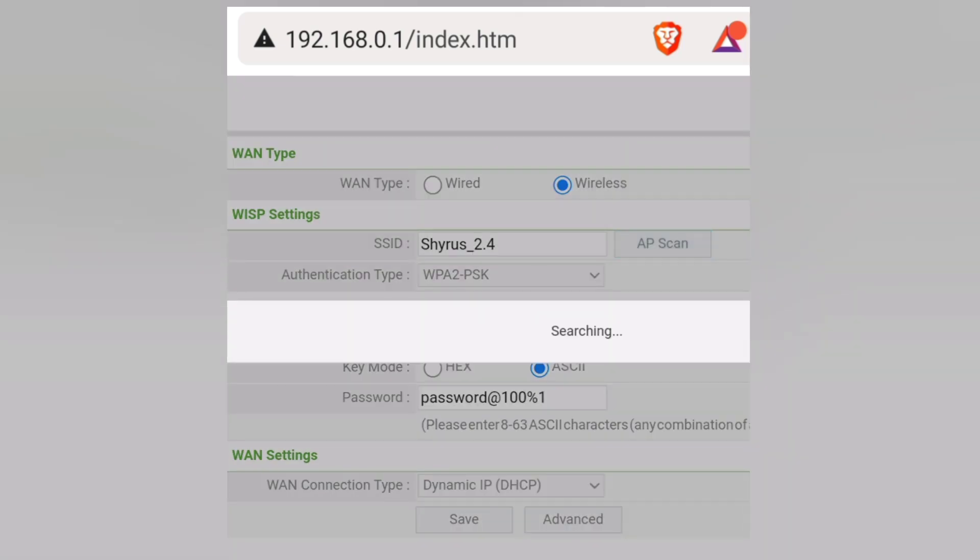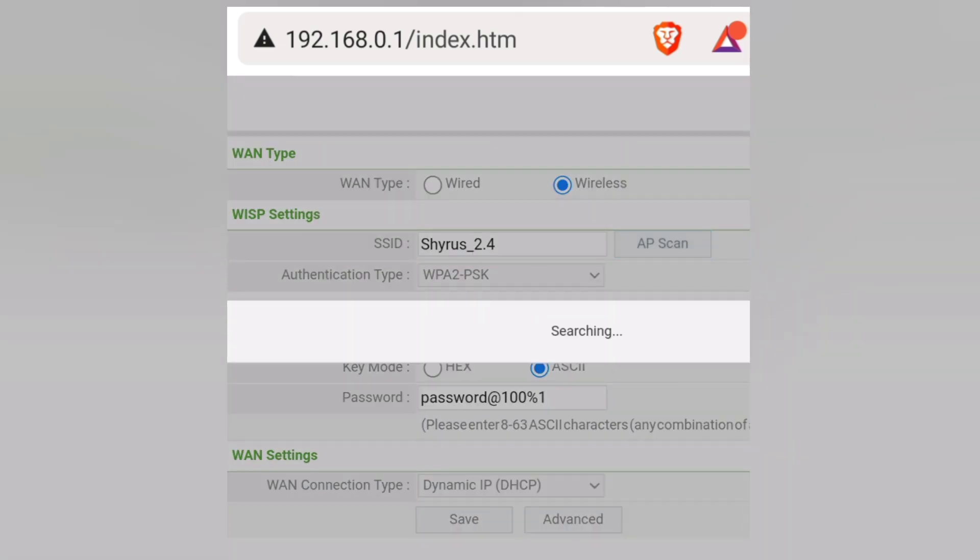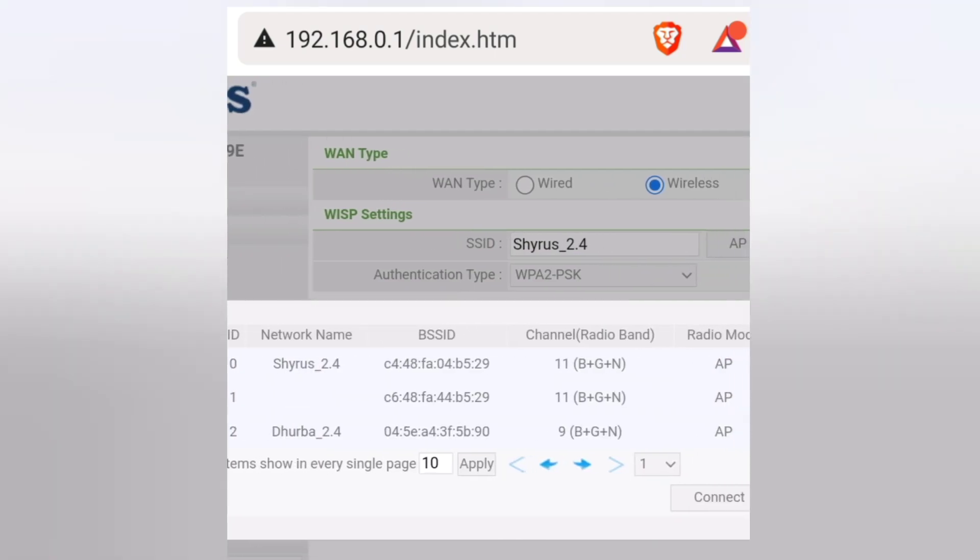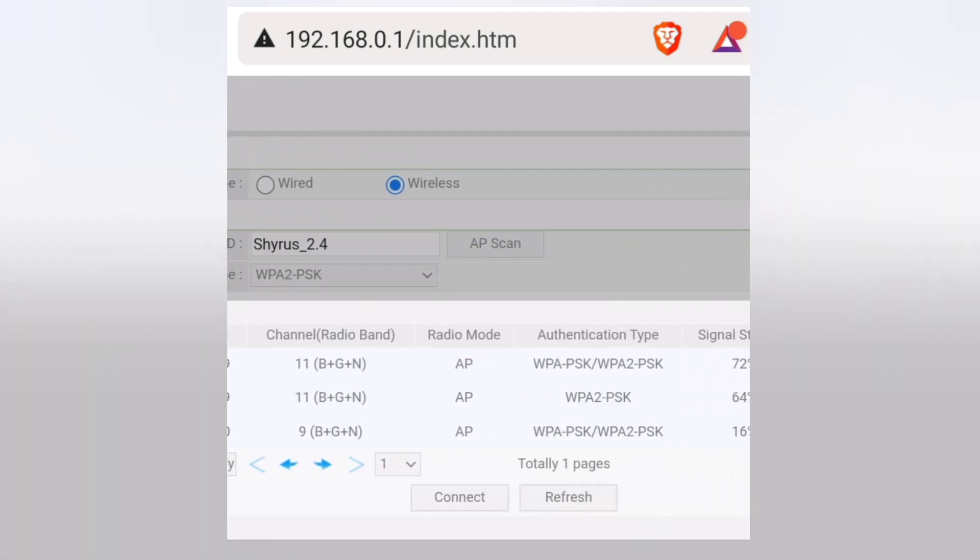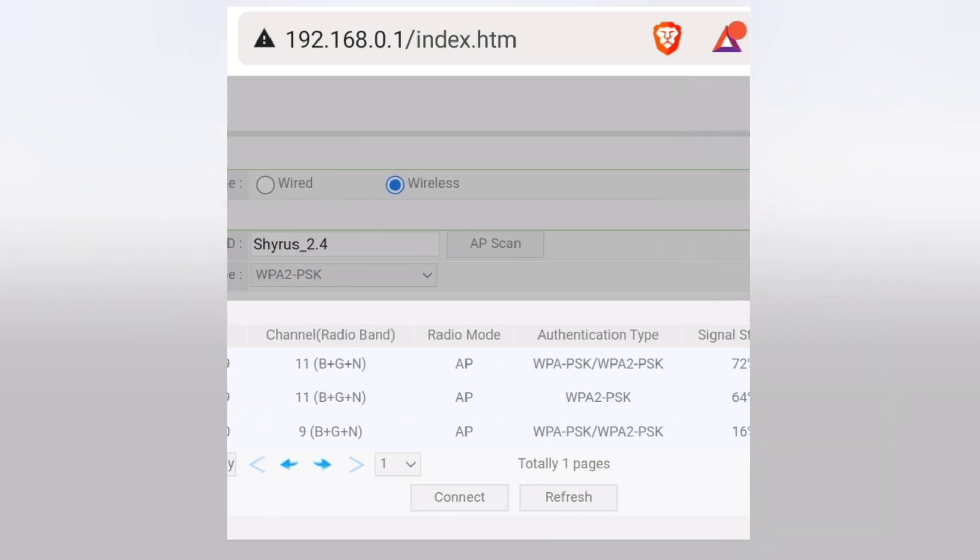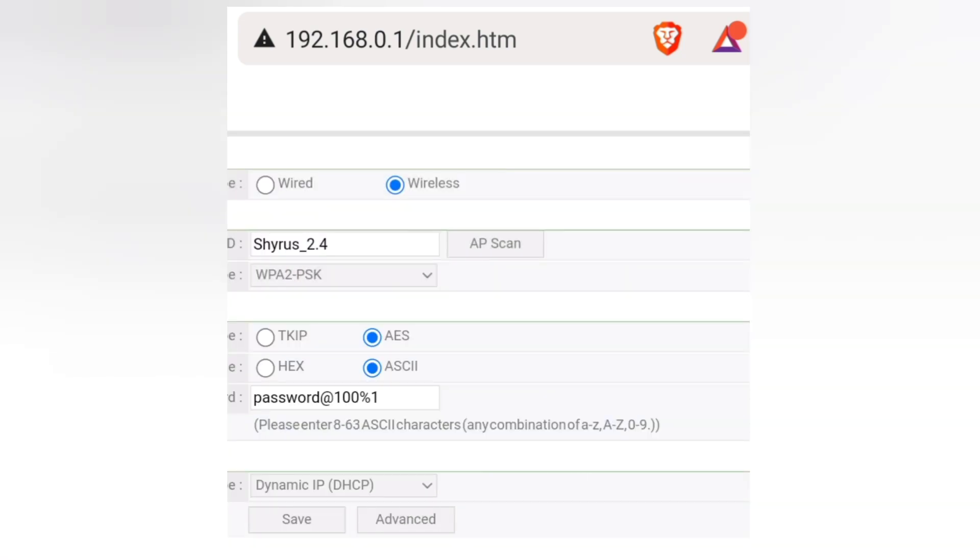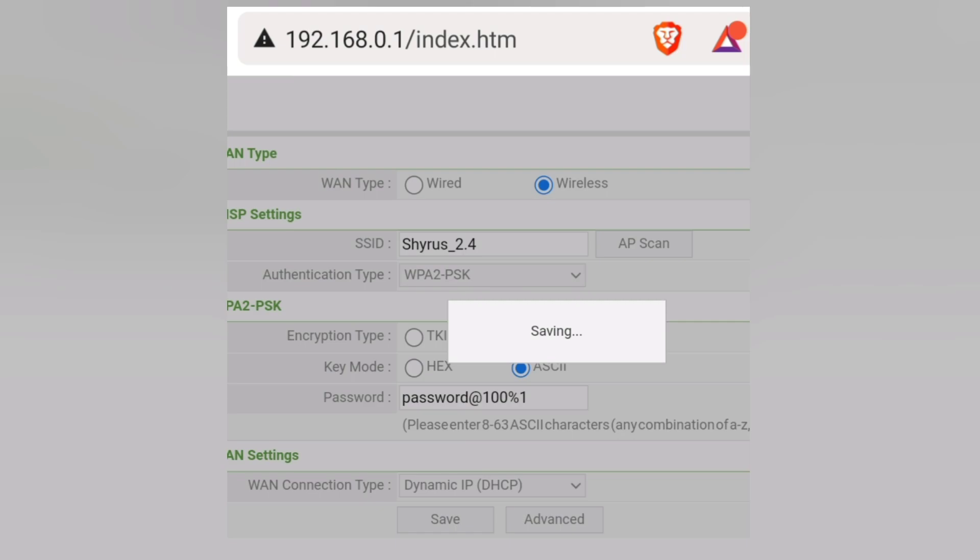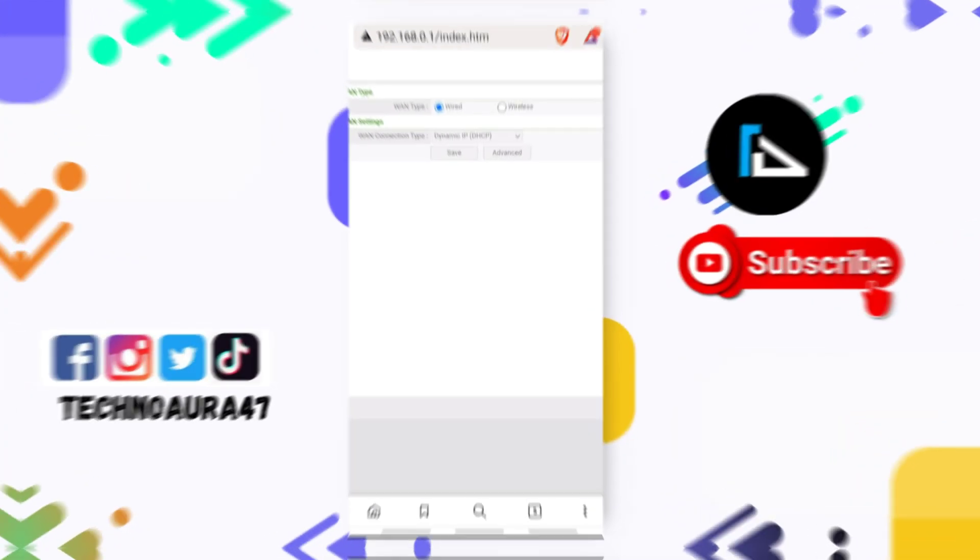You need to tap on AP Scan. After that, select your primary router's ID and click on Connect. Then you need to save it. This is the process.